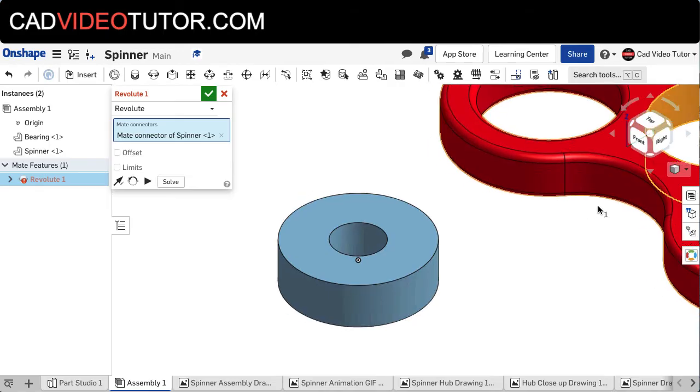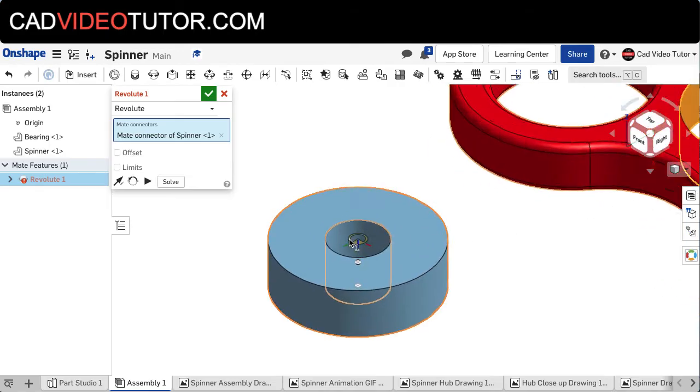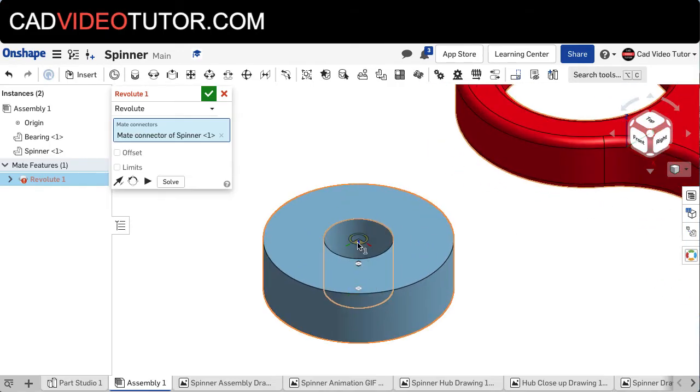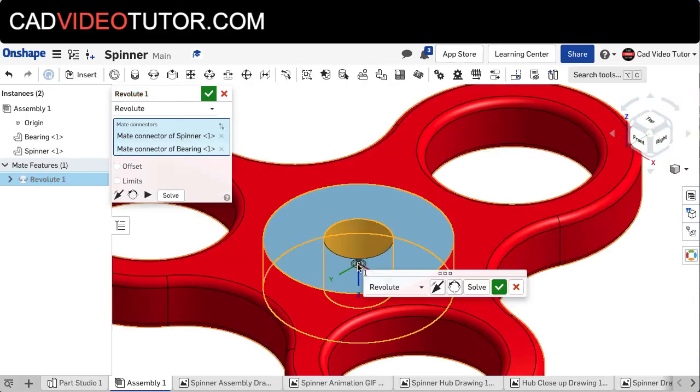Now I can go to the bearing. I can see the same three mate points on the center hole. I'll choose the center point on the bearing, and it snaps the two pieces together.